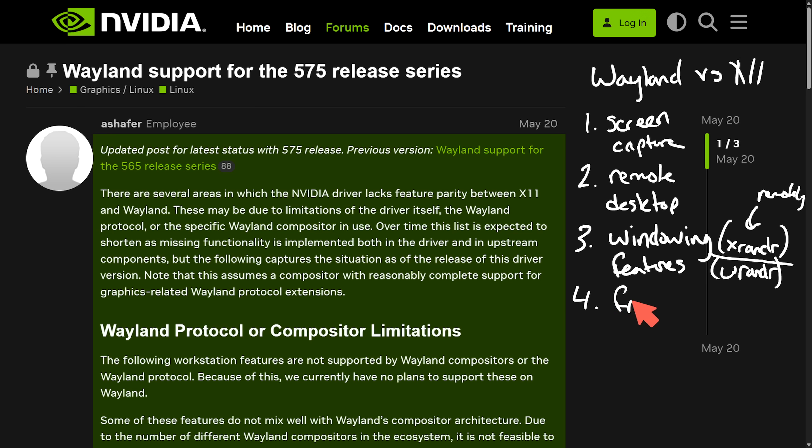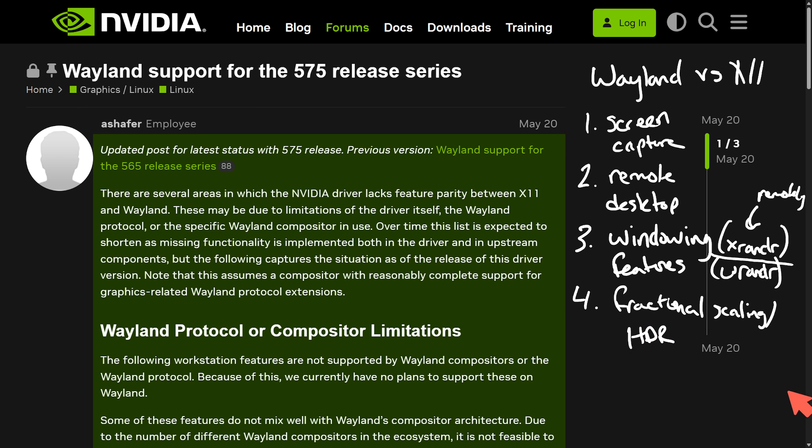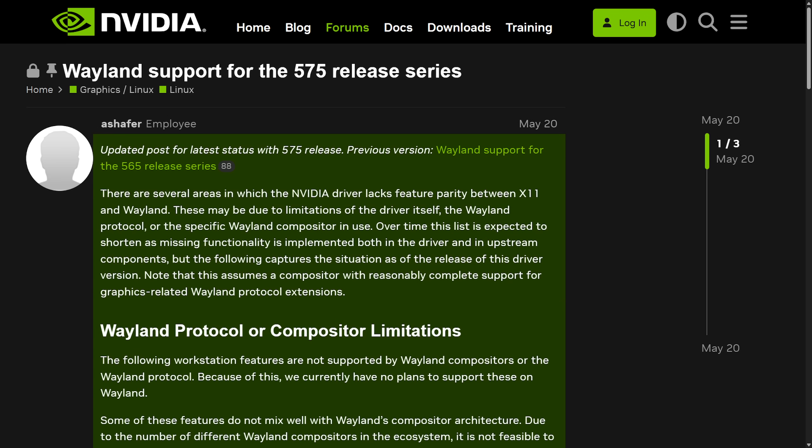Wayland is still working on fractional scaling and only recently introduced minimal HDR support. These are some of the limitations and frustrations when using Wayland versus X11, but it's improving fast and many limitations are being addressed. If you're a power user, streamer, or have NVIDIA hardware right now, it might be worth sticking with XWayland at the very least or enabling X11, though you'll have to rebuild things, and if you're using GNOME you might be switching to a whole different desktop environment.